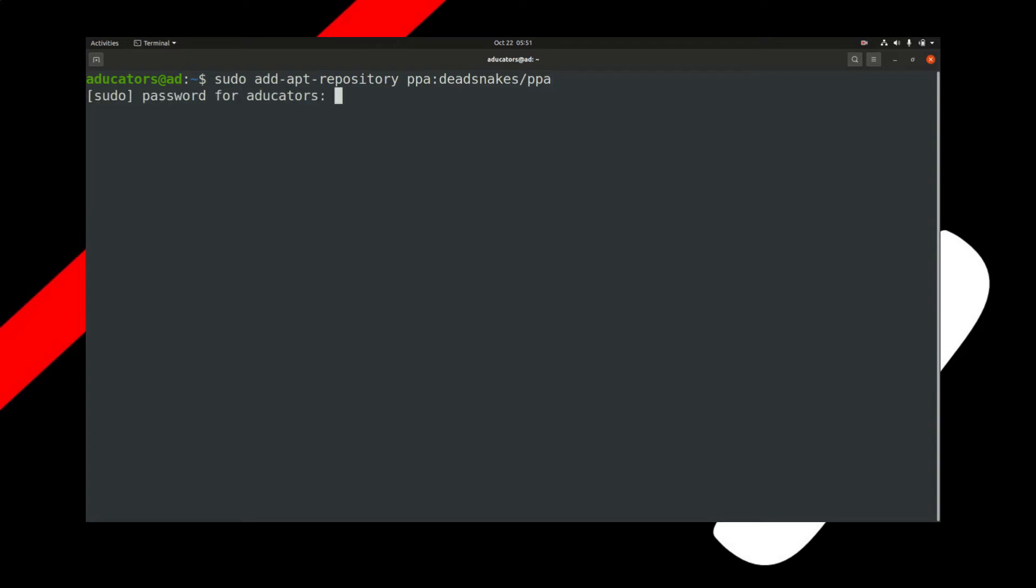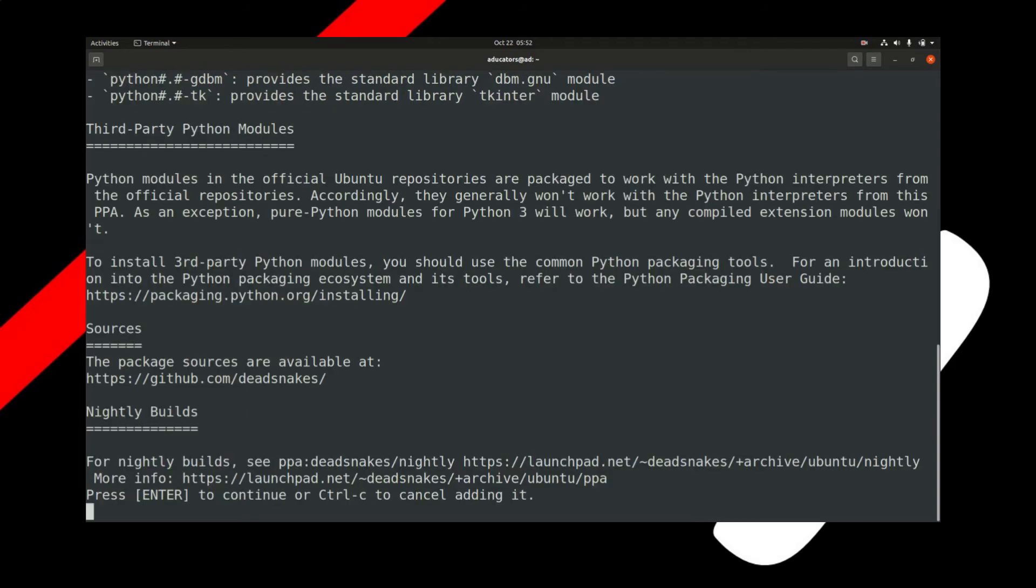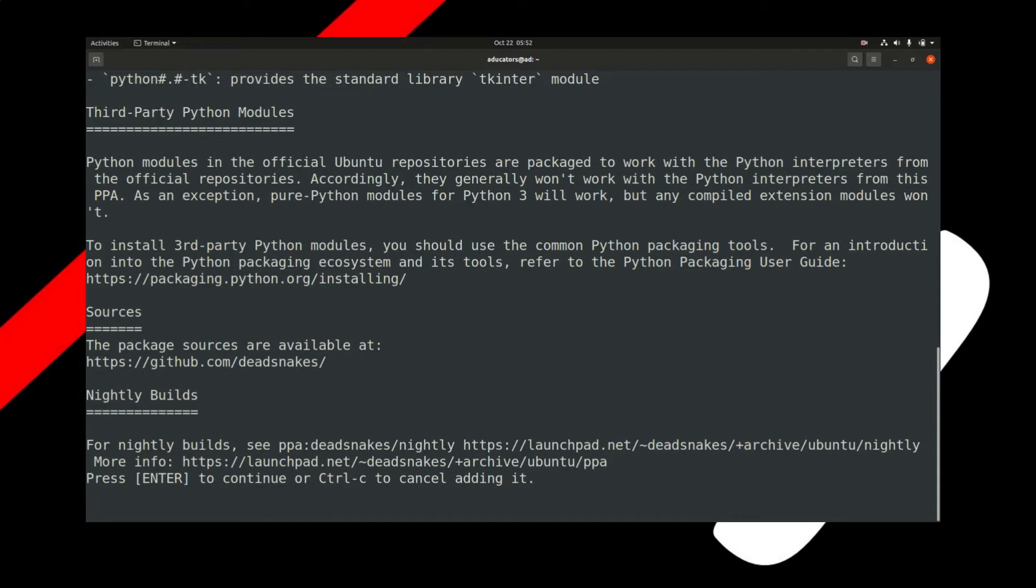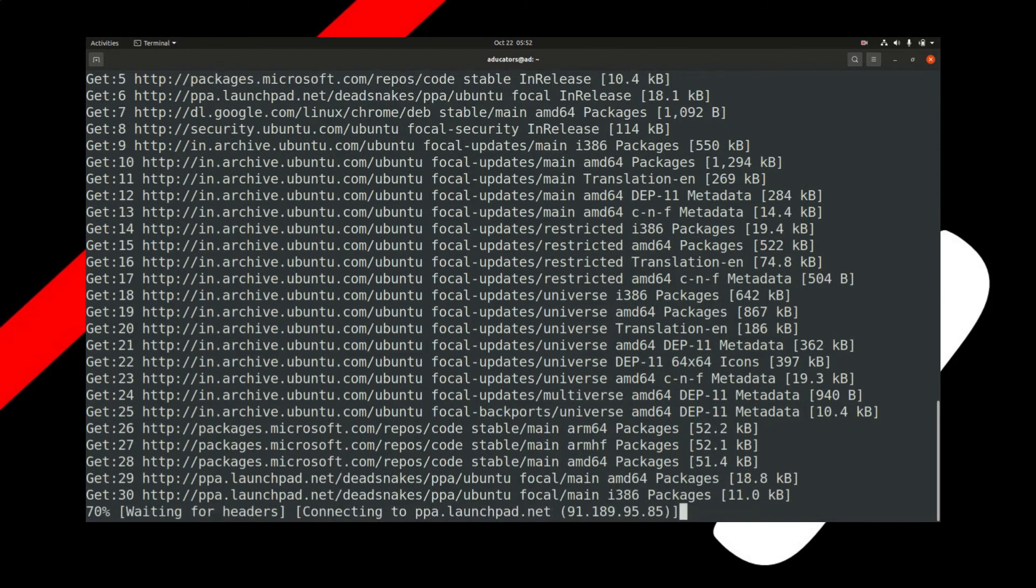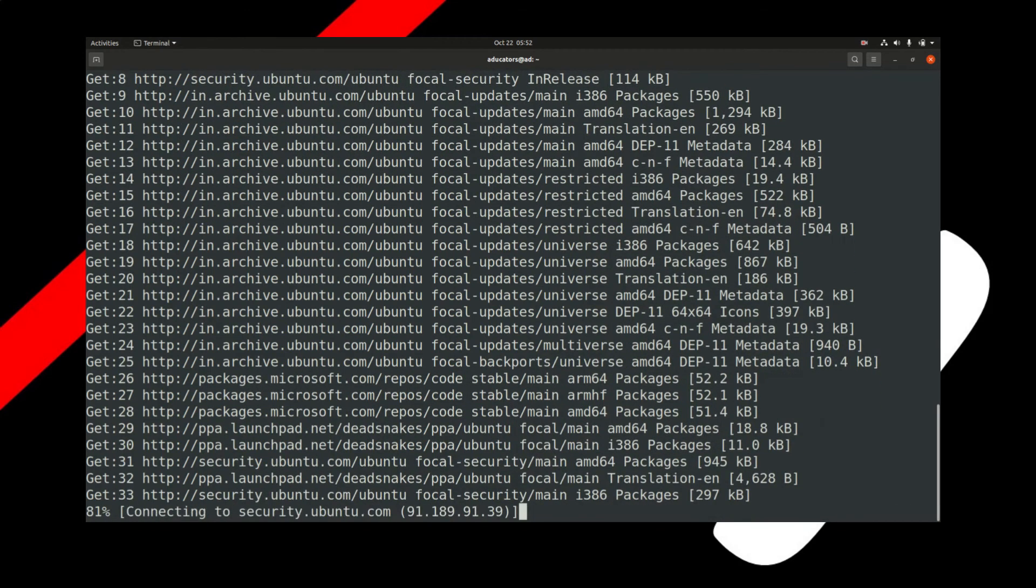You have to enter your sudo password. It's asking you to press Enter to continue or Ctrl+C to cancel. If you hit Enter, it will start downloading and installing.